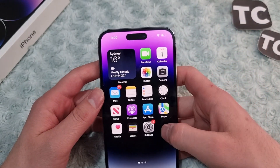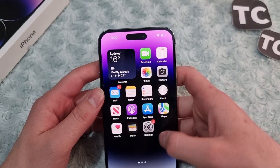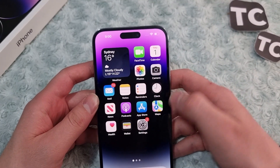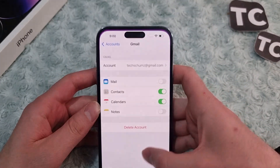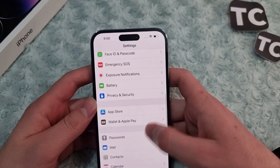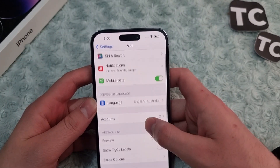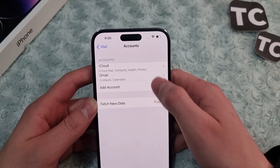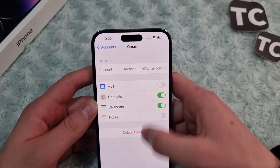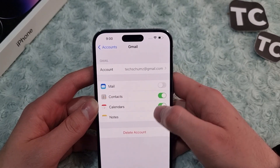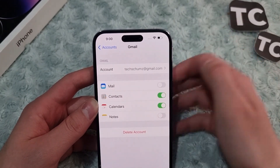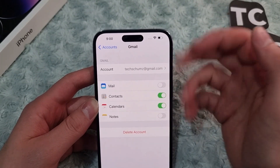If that doesn't work, the second fix is to check whether your iPhone 14 is syncing emails from your account. Go to Settings, scroll down, and tap on Mail. In Mail, tap on Accounts, then tap on the account you want to check.